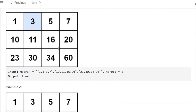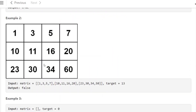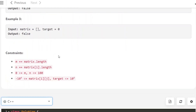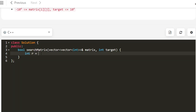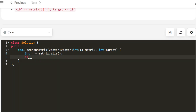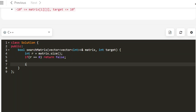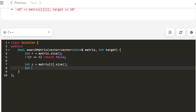We have a few examples — it can return true or false: 3 was present, but 13 is not present. If it's empty, nothing will be present. So number of rows is matrix.size(), and if it's empty we return false. Then we also get number of columns.